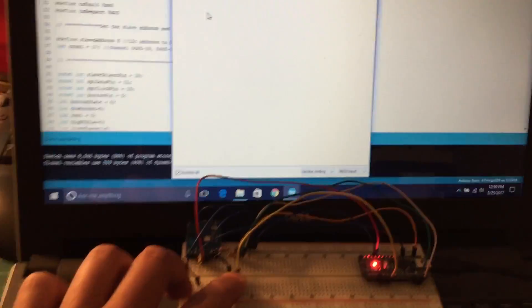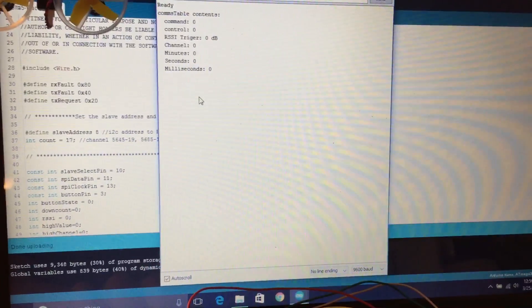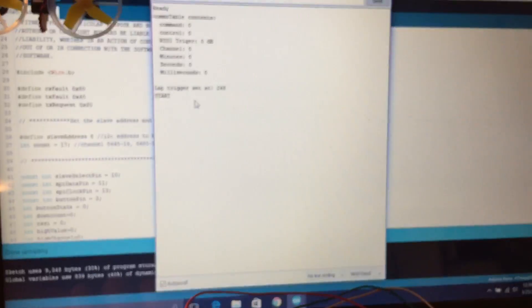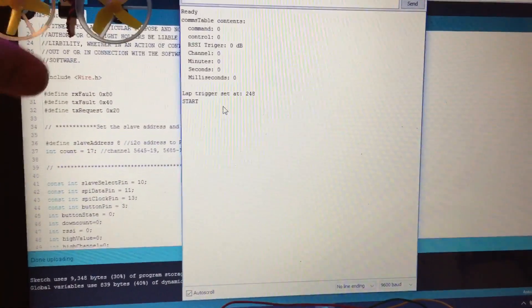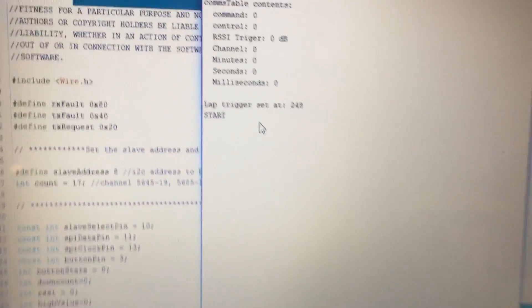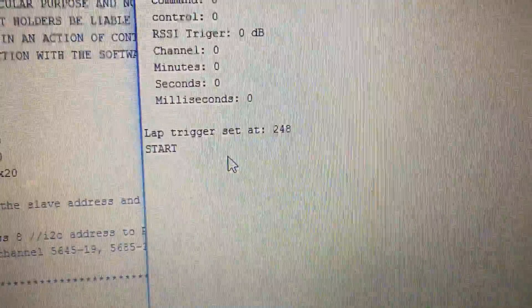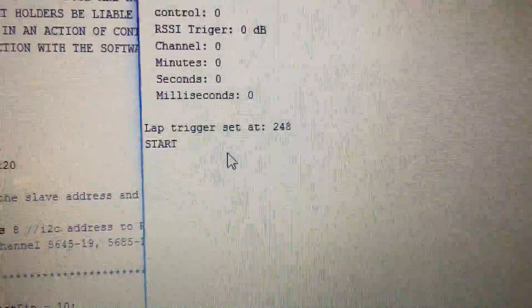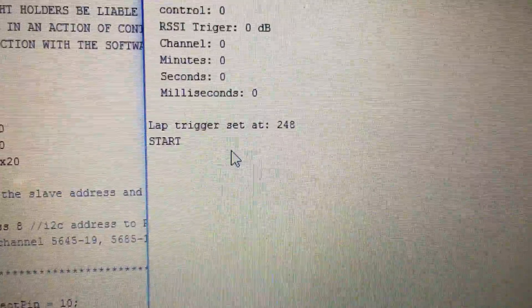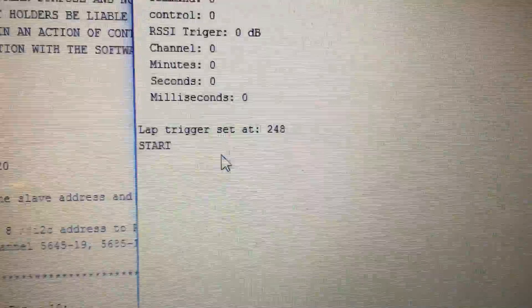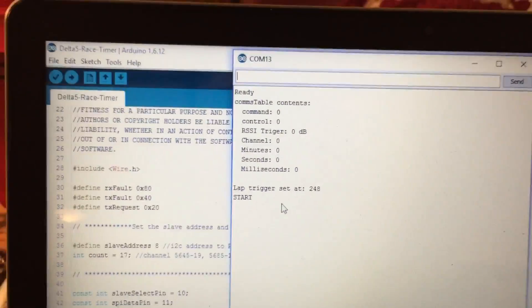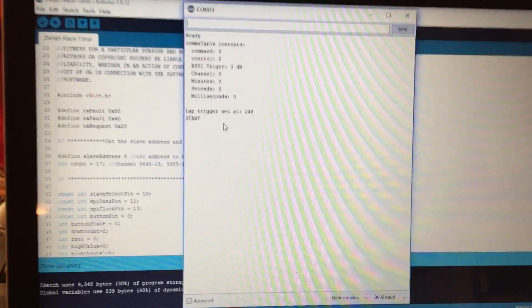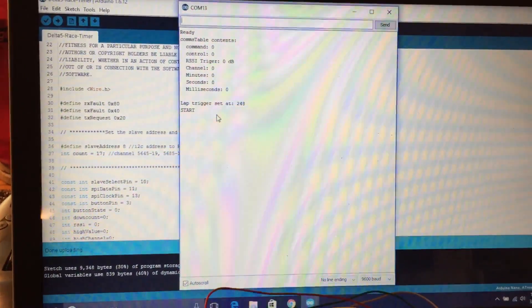it should set the trigger. There it goes. And it's going to go ahead and so it set the trigger at 248 and that start indication is that it read a signal that was above 248. And I've got the tiny loop moved away for right now.